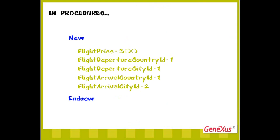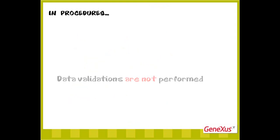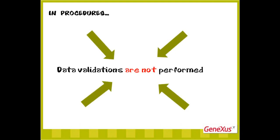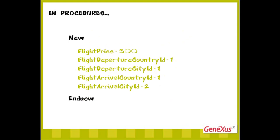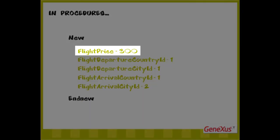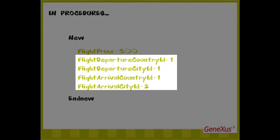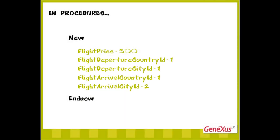We must remember that procedures don't check the consistency of the data we assign. For example, in these assignments, we can assign any value to the flight price because this detail is not related to other tables. However, the rest of the assignments involve country and city identifiers, so we must be careful and assign values that exist in the tables storing the countries and cities respectively.